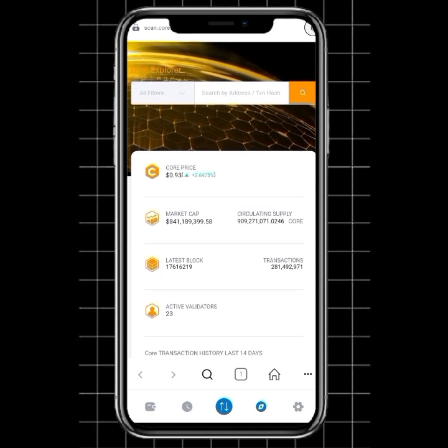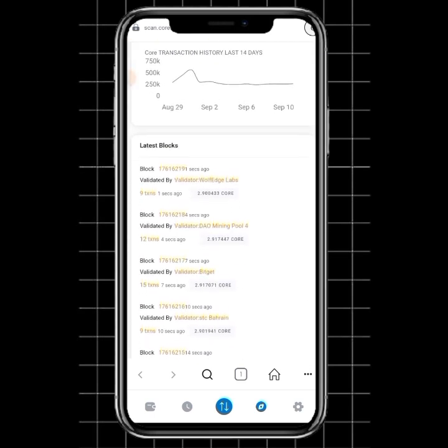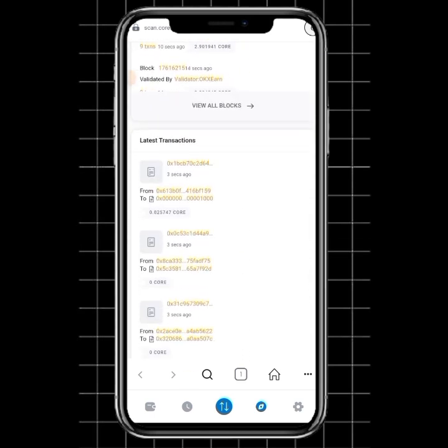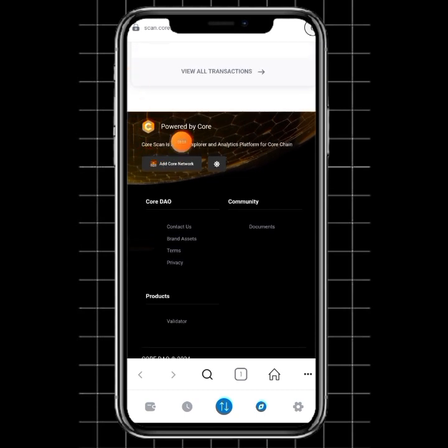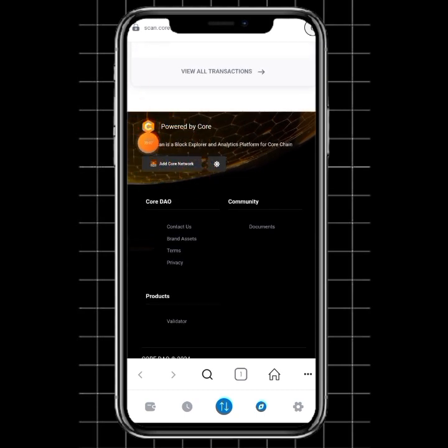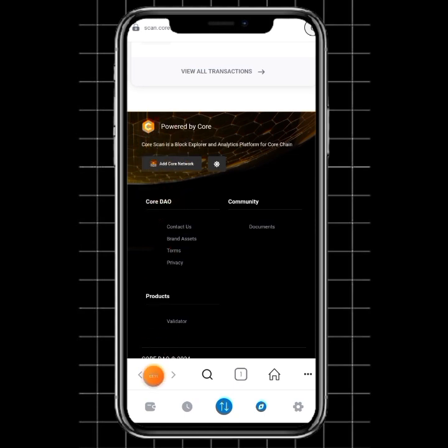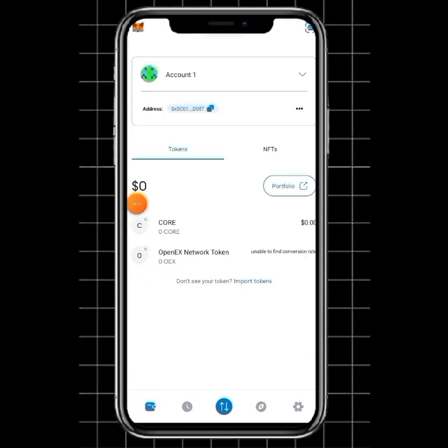Go a little bit down, you're going to see this part that says Add Core Network. Just click on it. Once you click on it, it's going to be added to your wallet. Once it's added, you're good to go.